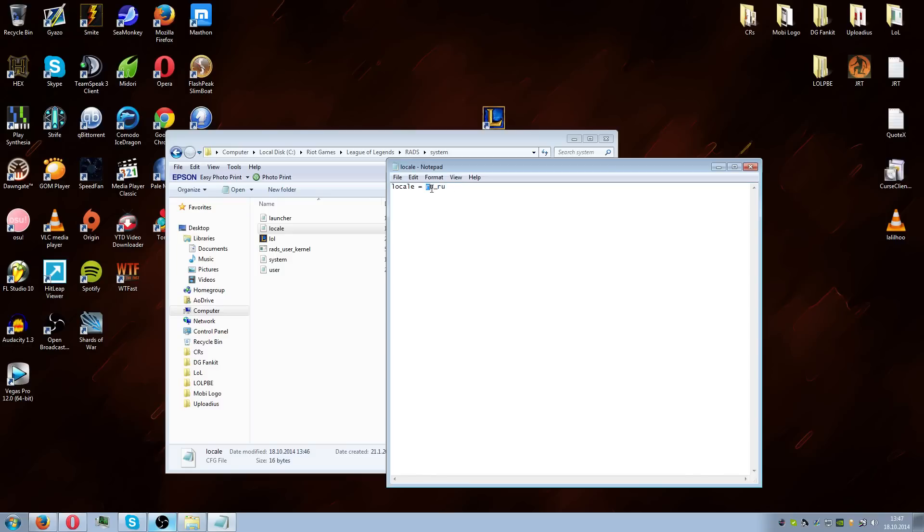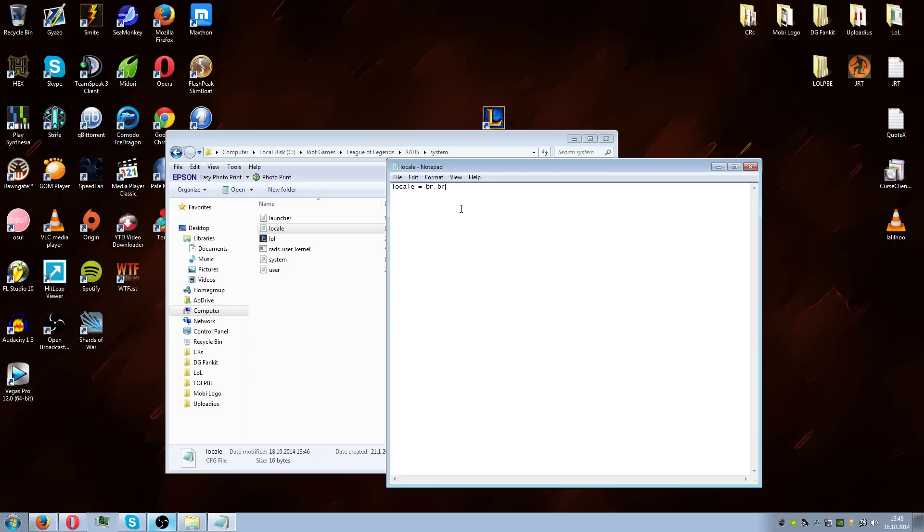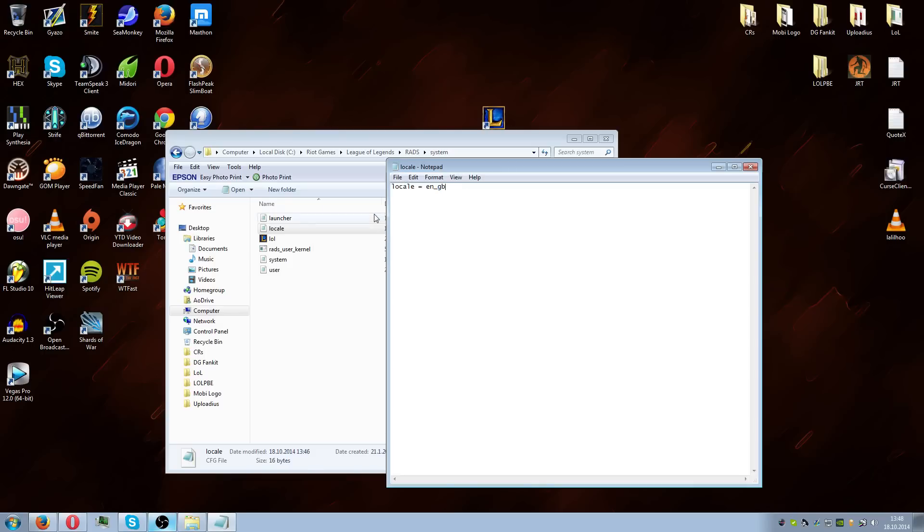If you want to change the language to English we use en_GB. If you want to do Brazilian you use pt_BR, etc. But what we're gonna do is change it to English right now. This is a very handy trick and it is not illegal or anything so you don't have to worry. Then we save it, then we close it.